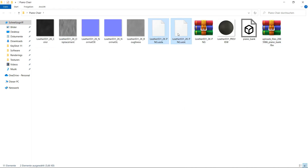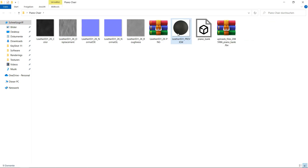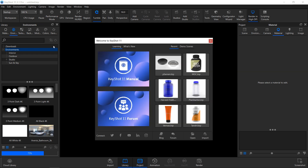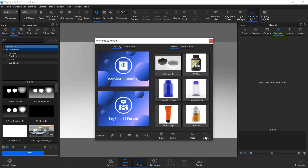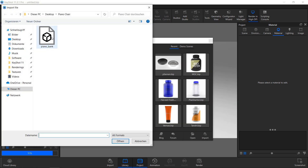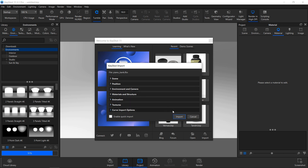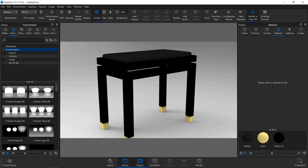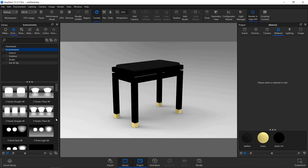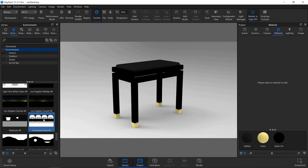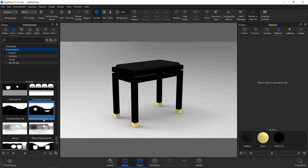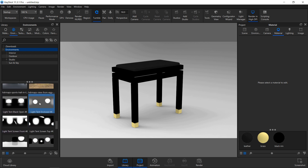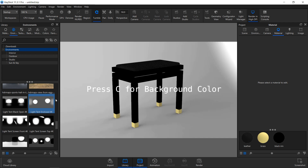You can delete these. Import the piano chair into Keyshot.